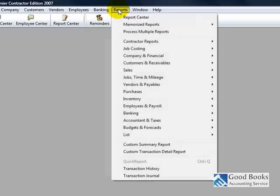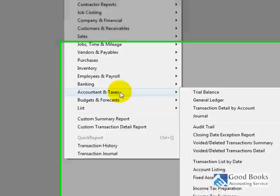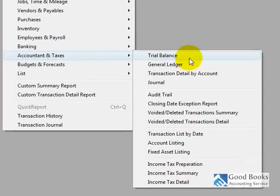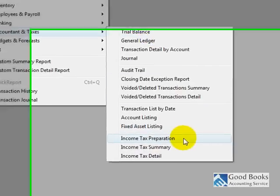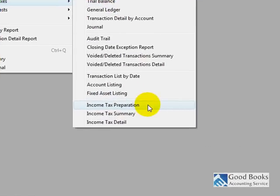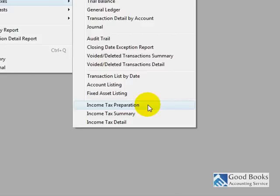So you're going to find that information if you go to Reports and Accountant and Taxes. And down here at the bottom, it's got these three reports: Income Tax Preparation, Income Tax Summary, and Income Tax Detail. Now, I am in QuickBooks 2007 right now. It might be slightly different depending on the version that you have, but I believe these reports have been around for several years.